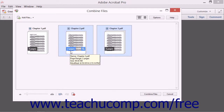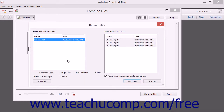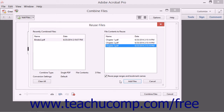To add files that you have previously combined in other combining sessions, select the Reuse Files command to open the Reuse Files dialog box. Select a recently combined file in the left list and then select a component of that combined file to add in the right list. Then click the Add Files button to add the reused file content into the Combine Files dialog box.